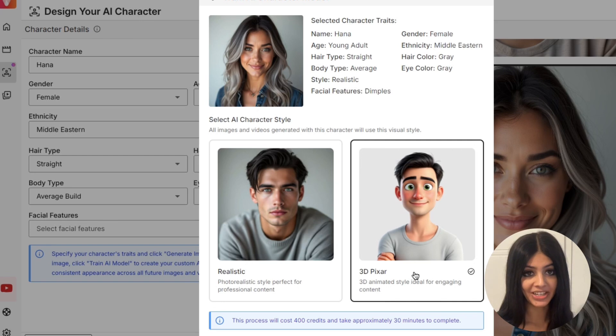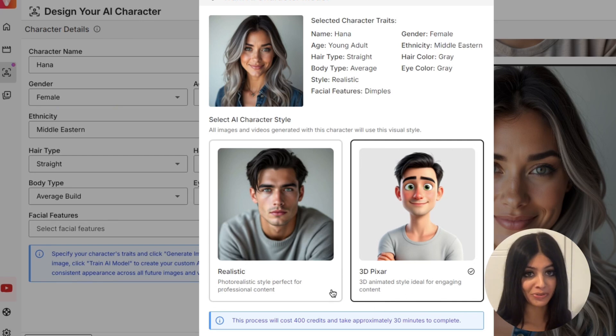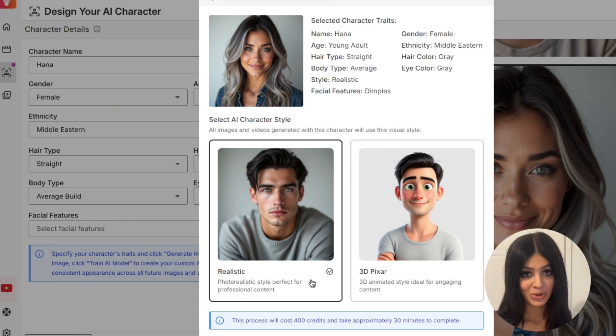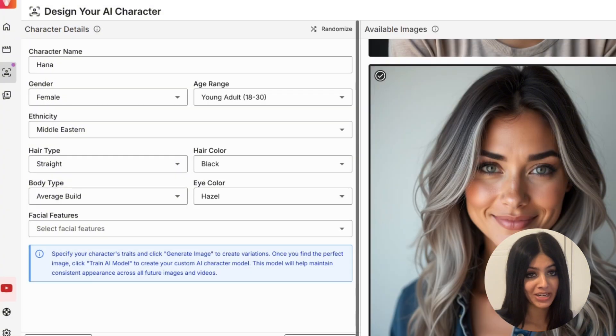You can generate as many characters as you want until you find the perfect one. Once you've made your selection, the AI will take around 45 minutes to train your character.